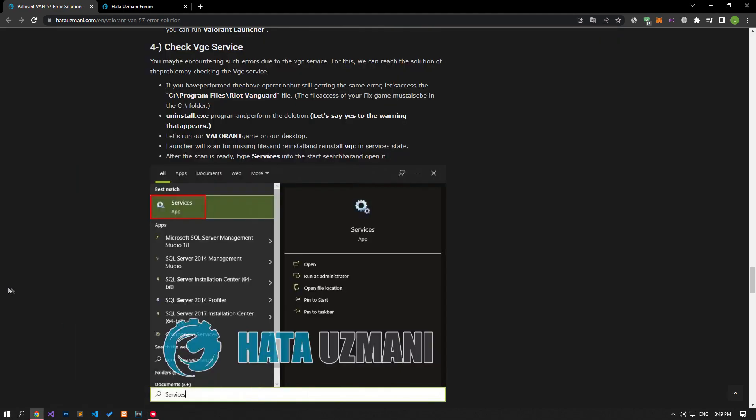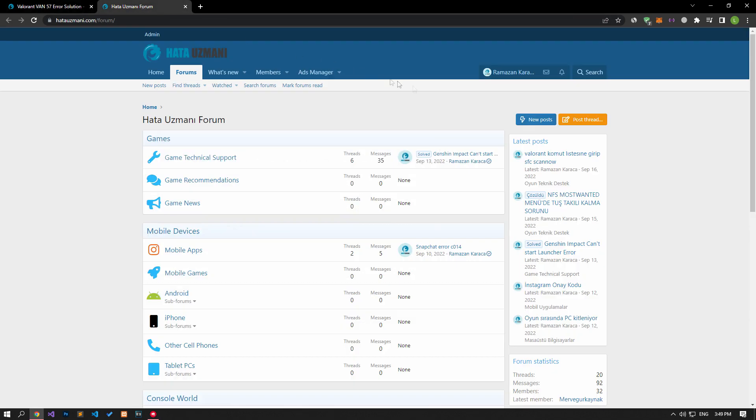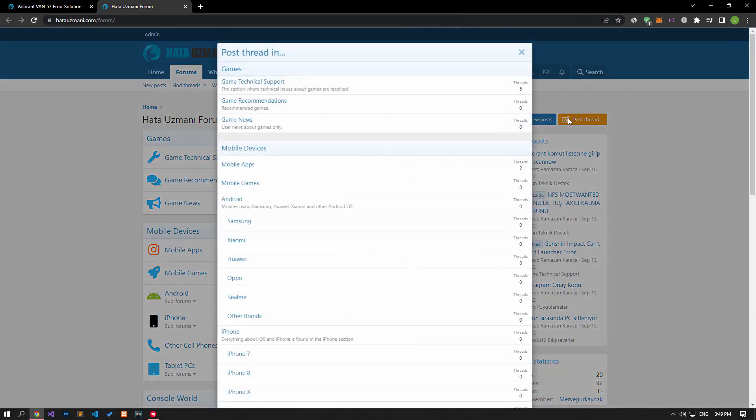For this, you can review the maintenance works by accessing the official Valorant Facebook, Twitter or website. Yes, in this video we have provided information on how to fix Valorant VAN 57 error. If you are encountering various errors, you can reach the community with your questions by accessing the forum portal we have opened.